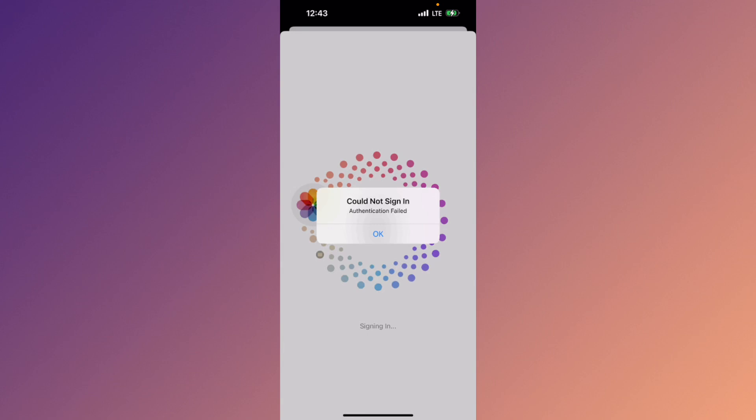Hello guys, welcome back to my YouTube channel. In this video I'll help you how to fix App Store 'Could Not Sign In' authentication error. When you try to sign in your Apple ID on your iPhone in the App Store and you are facing this issue again and again and not able to sign in your Apple ID, I'll help you how to fix this problem.